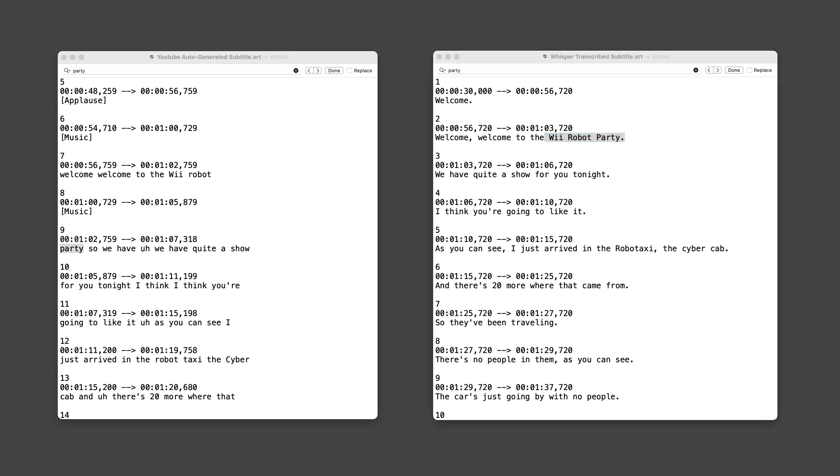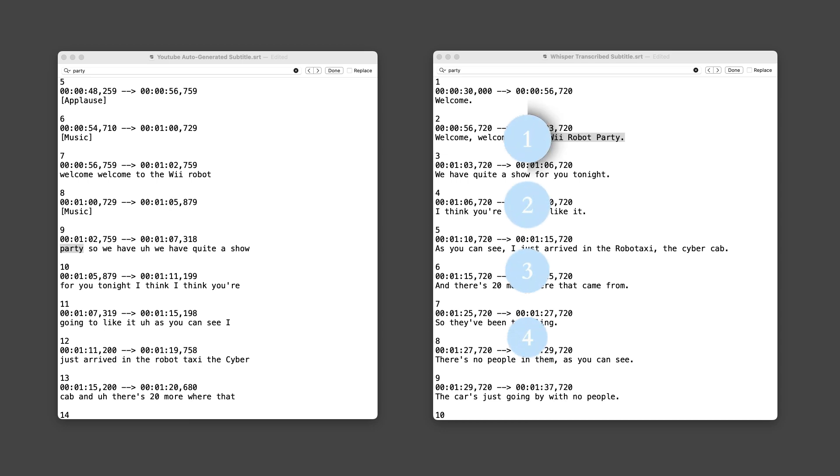Of course, no tool is perfect. Whisper did mishear We Robot Party as We Robot Party due to similar sounds. But fixing minor errors like this takes just seconds, while the rest of the transcript remains nearly flawless.